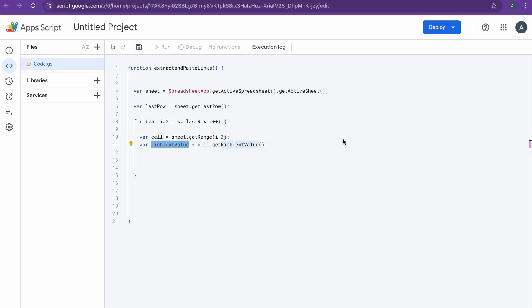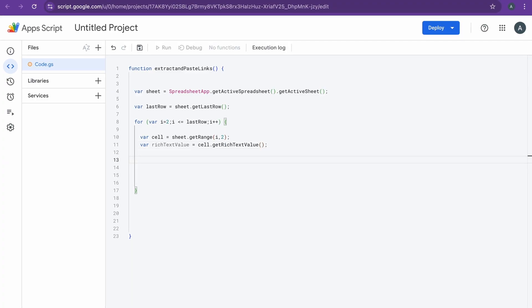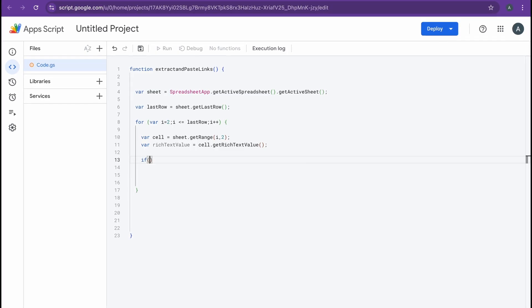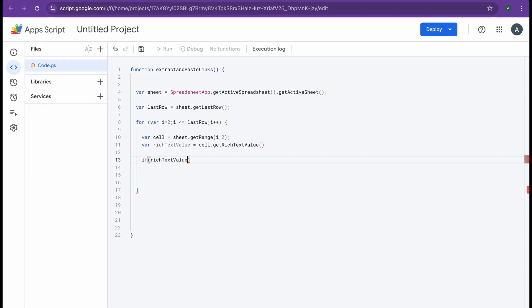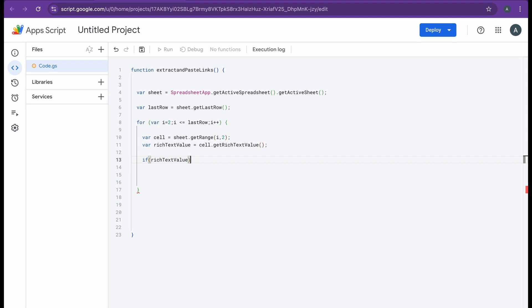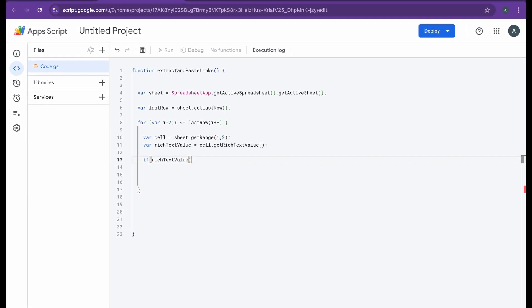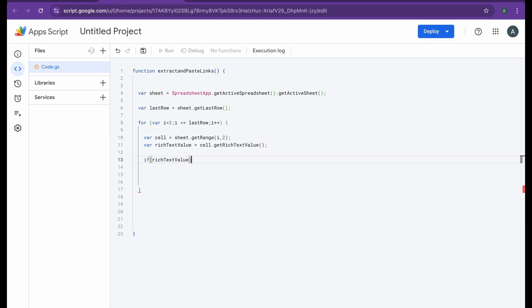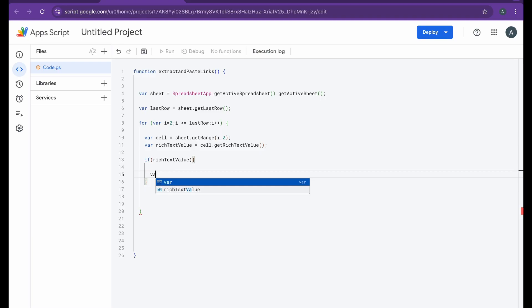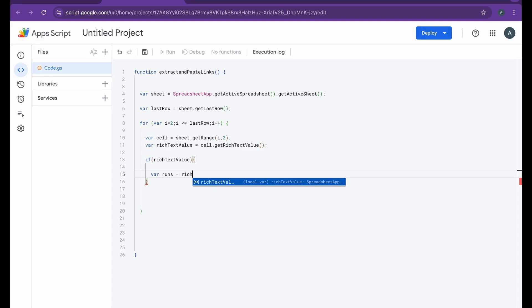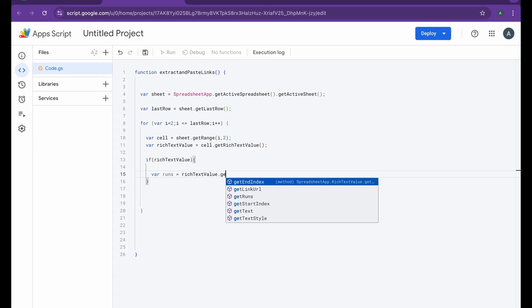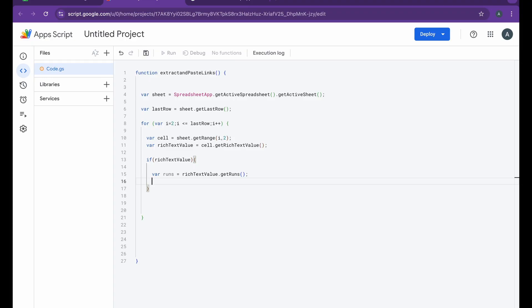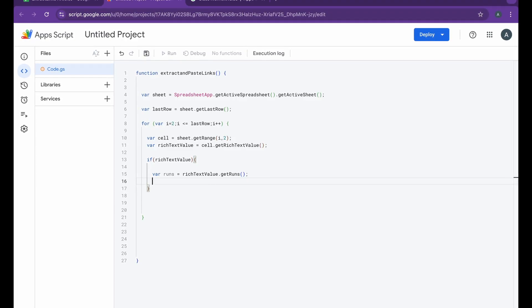Once we are done with that, we'll be opening up an if loop. I have to do an if loop for the rich text value, so if richTextValue is not null or undefined, ensuring that there is rich text to process, it will move forward to the next part of the code. That's going to be variable runs, I'm going to be doing richTextValue.getRuns.